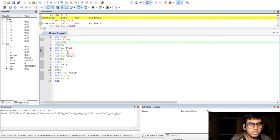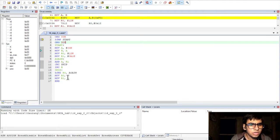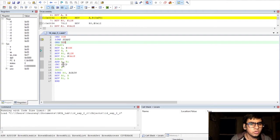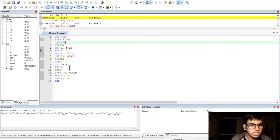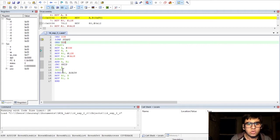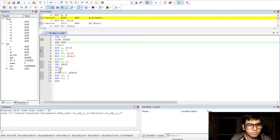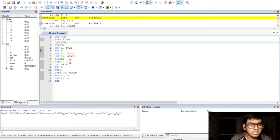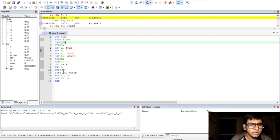Also, to account for the carry which could be generated in this operation, I have used a JNC instruction along with increment B. So, whatever the carry is that will get stored in B. So, basically, the accumulator will contain the lower order byte of the result and register B will contain the higher order byte.